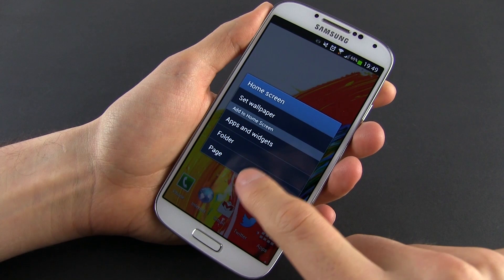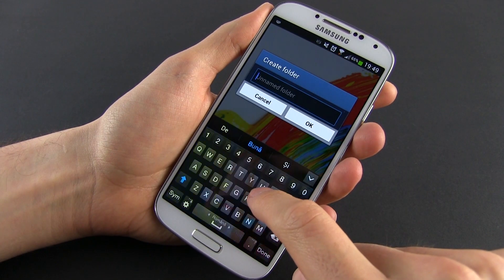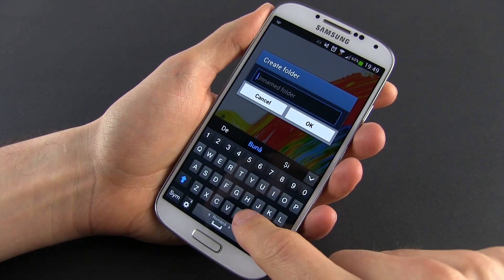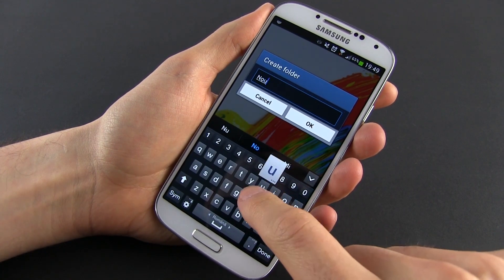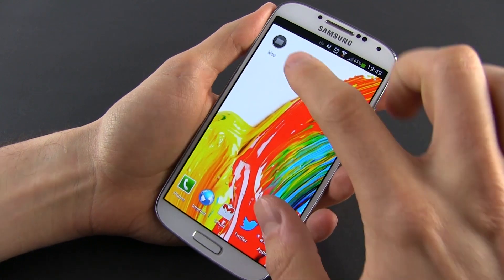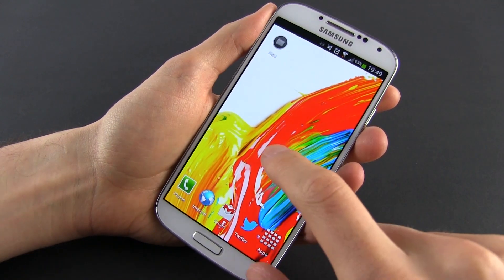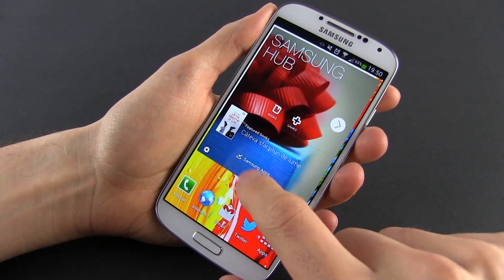Last but not least, in order to create folders, you just have to hit the menu button on any home screen and tap 'Add Folder,' and after that, just drag and drop the applications inside that folder.